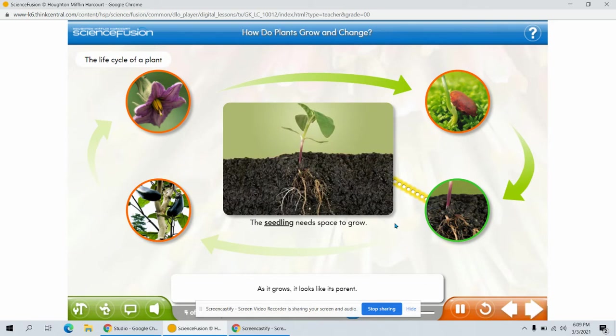As it grows, it looks like its parent. The colors may be a little different at times, but the shape of the leaves is often the same.